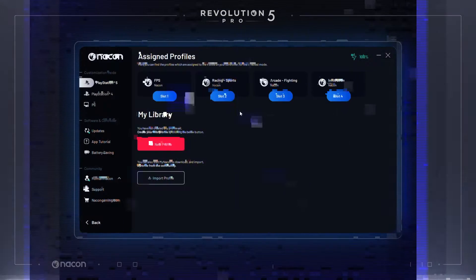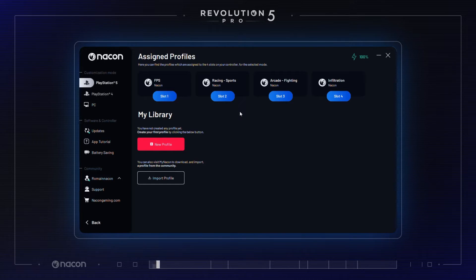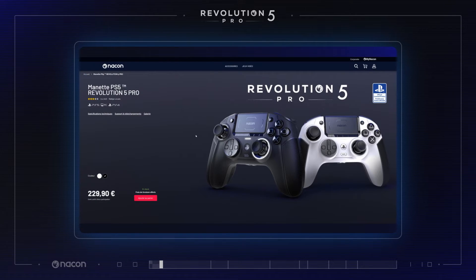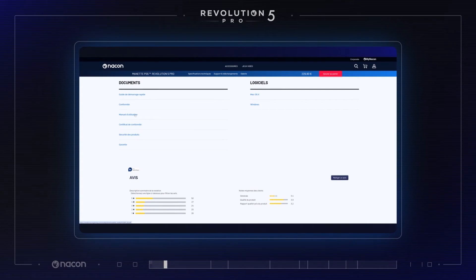Software customization. Welcome to the tutorial series for the Revolution 5 Pro Controller. In this tutorial, you will find in-depth functions of the Revolution 5 Pro app. Download the software from the Nakon product page, and access a quick tutorial of the app to remind you of the main features available.